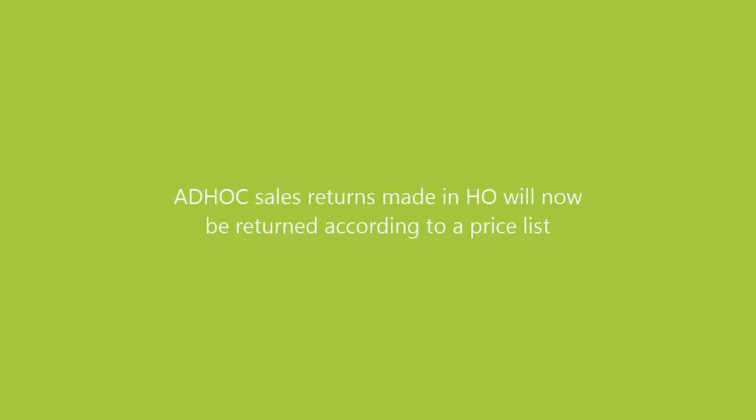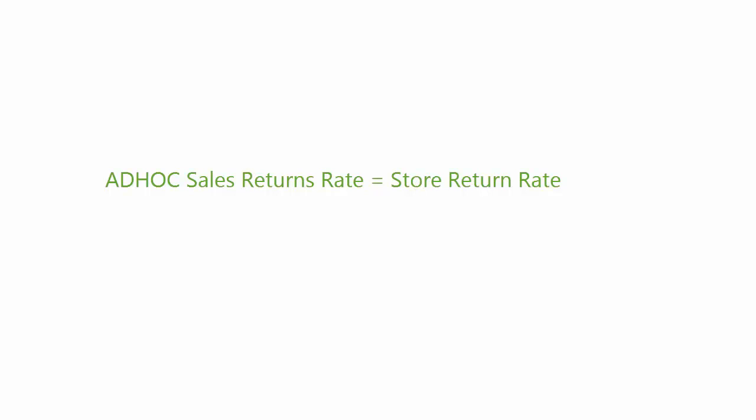Ad hoc sales returns made in HO will now be returned according to a price list. Previously for ad hoc returns the rate was only considered as per the return rate of the store. Now the items that are received on ad hoc basis in sales return will have the rate derived according to a price list.